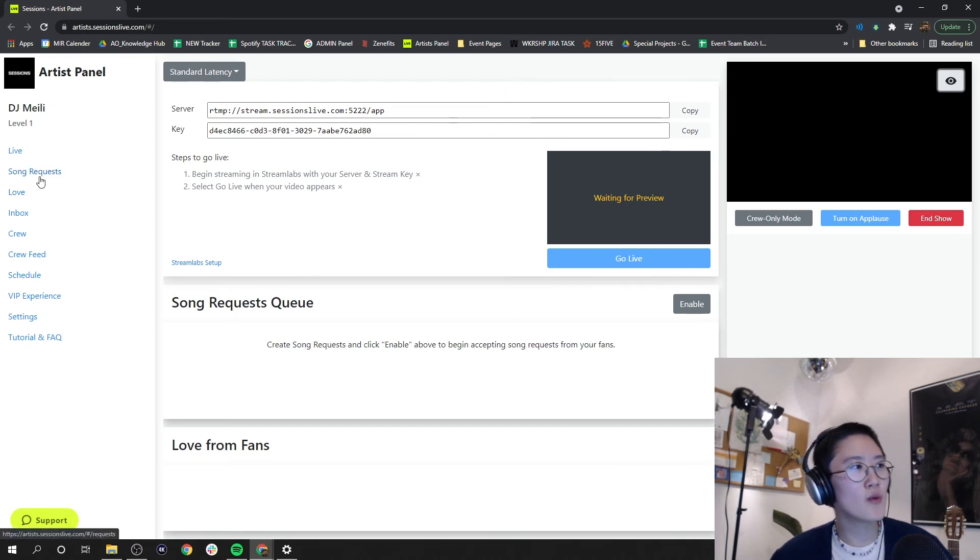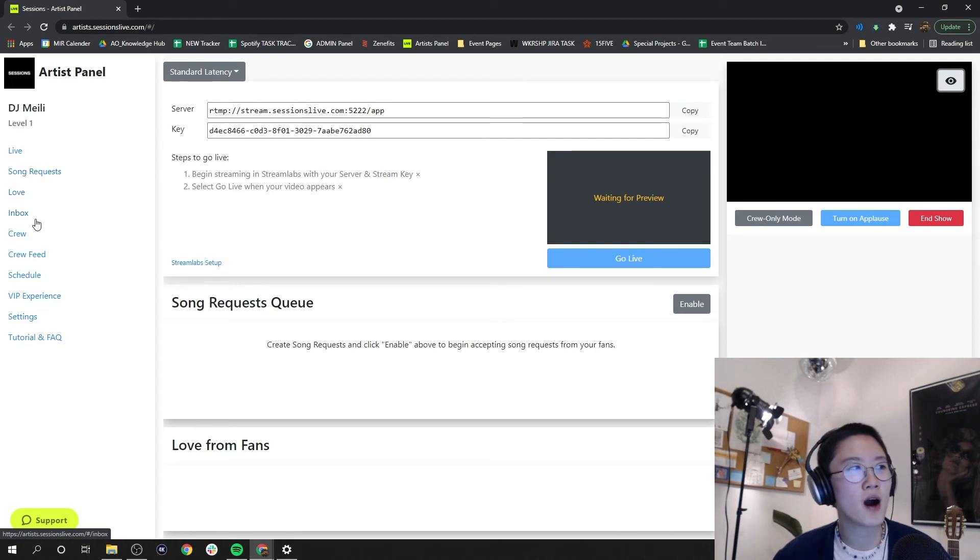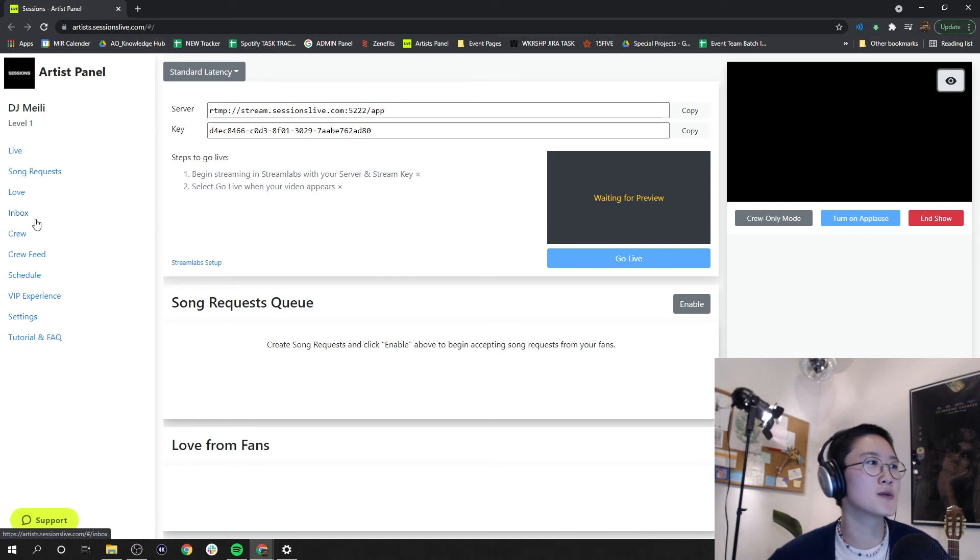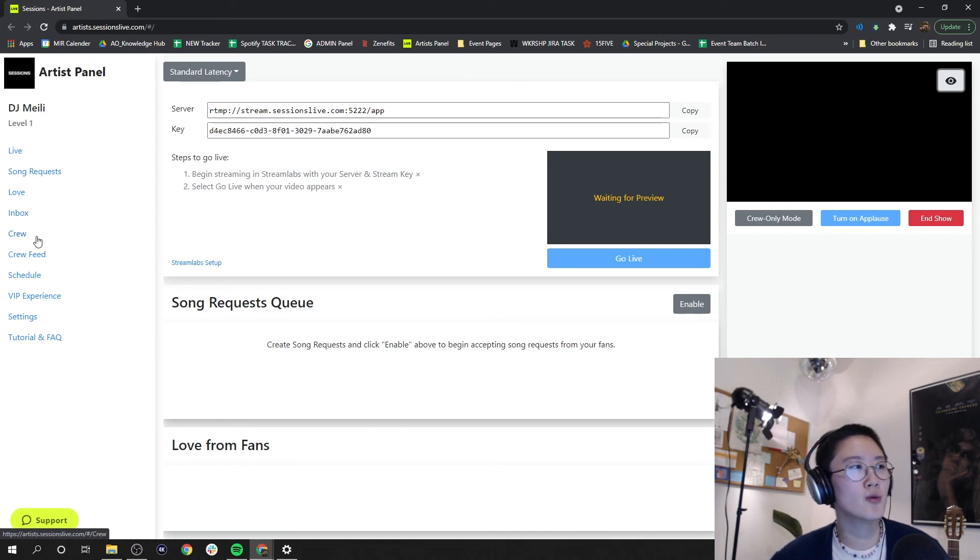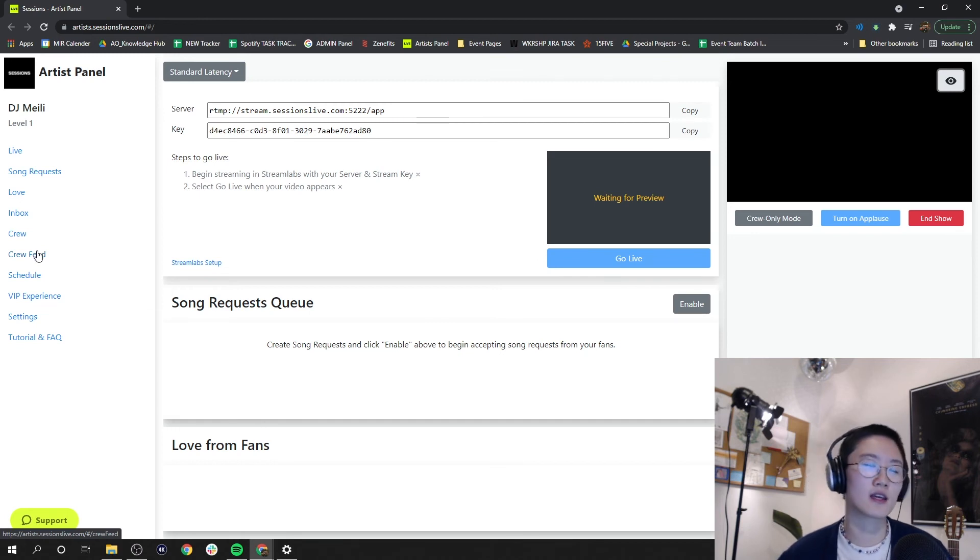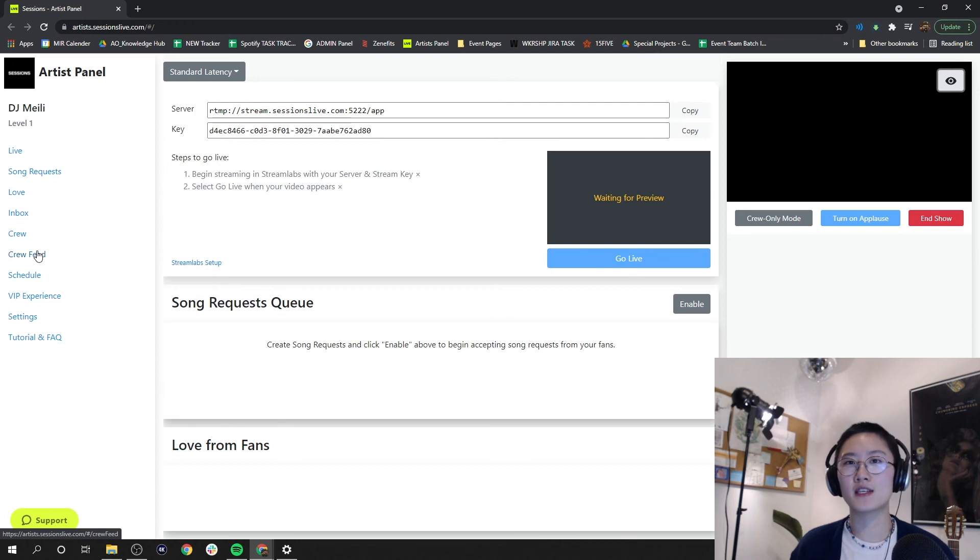We have our song requests, we have our love, we have our inbox in which we can receive direct mentions or messages. Right under that we have our crew where we can see our crew activity, crew feed where we can write a message for our crew.